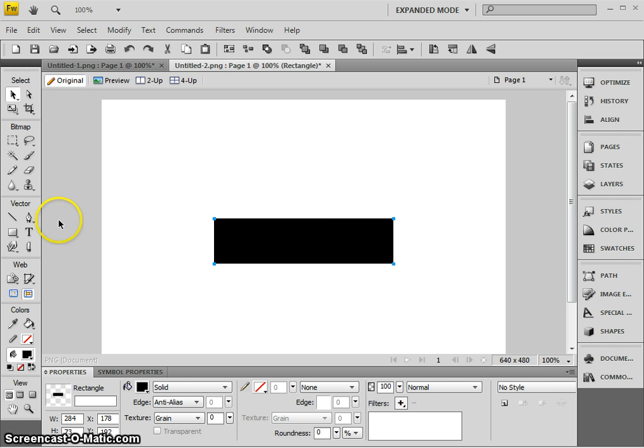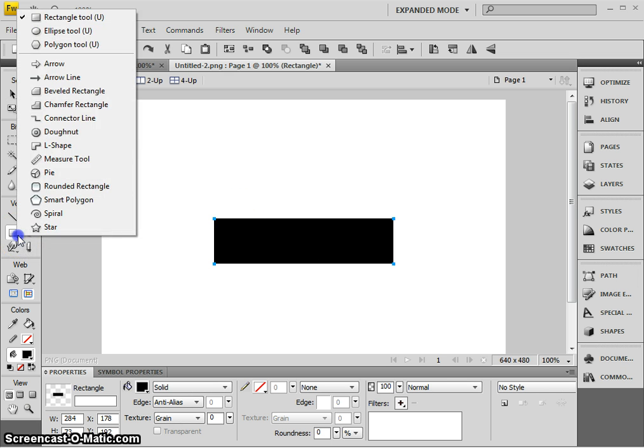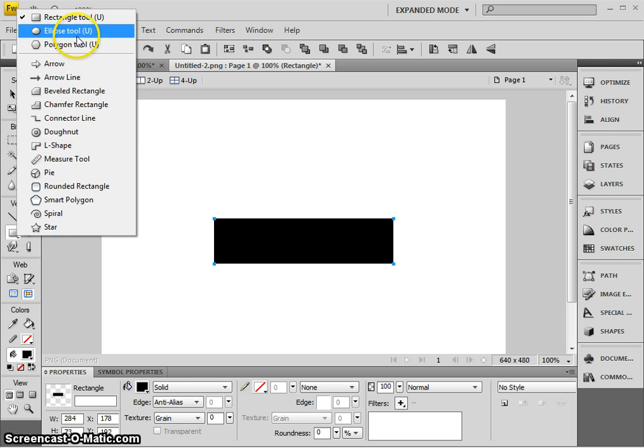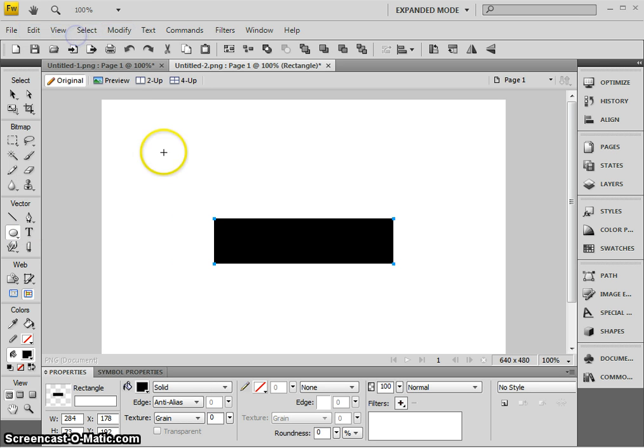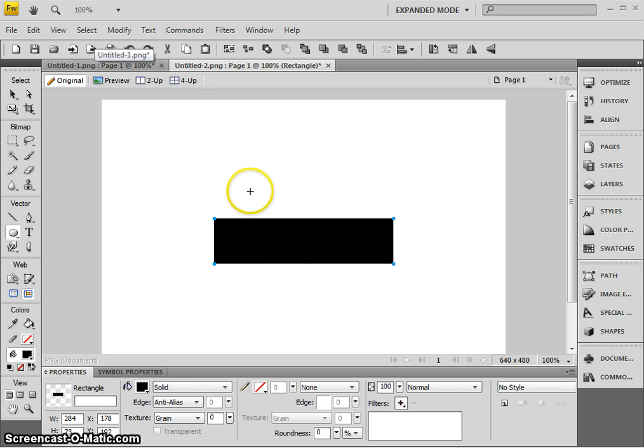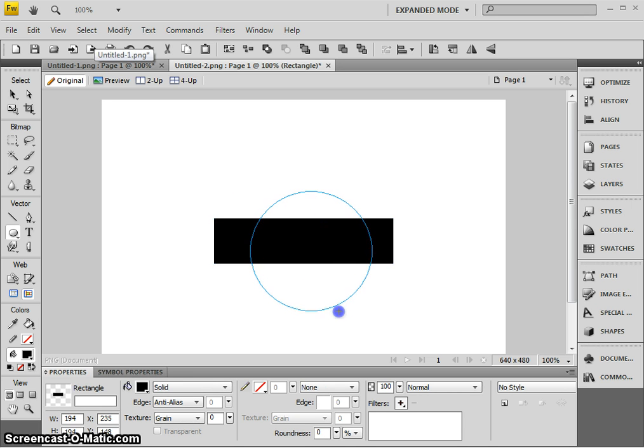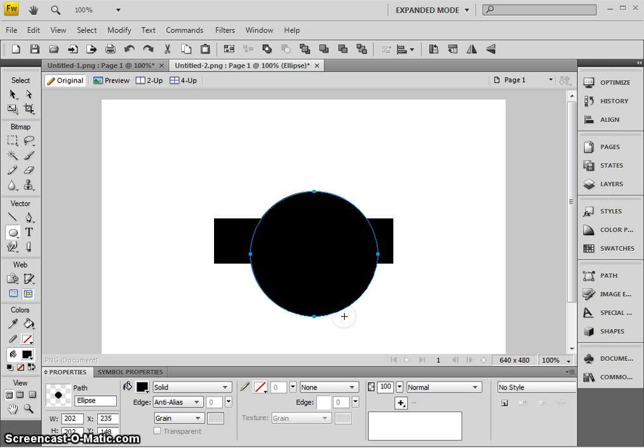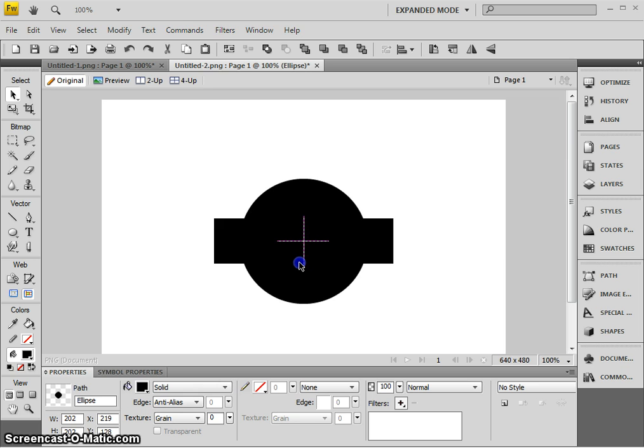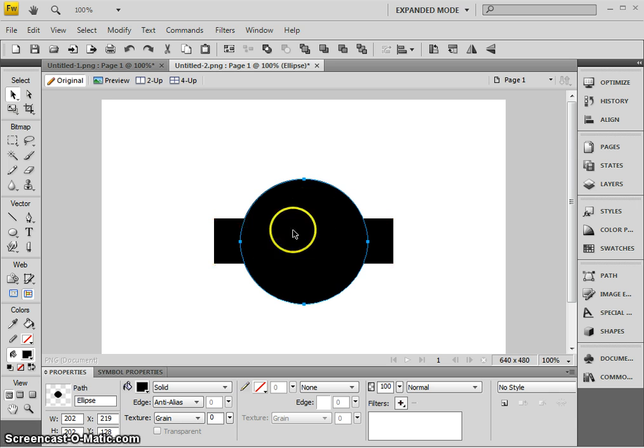Now I need a circle, so I'm going to hold my mouse down on the rectangle tool and choose instead the ellipse tool. If I hold down the shift key on the keyboard, I can make sure that the circle I draw is in fact a perfect circle. I'll use the pointer tool to kind of put it in the right place, and you can see the dotted red line there suggesting that it's all lined up with the rectangle.